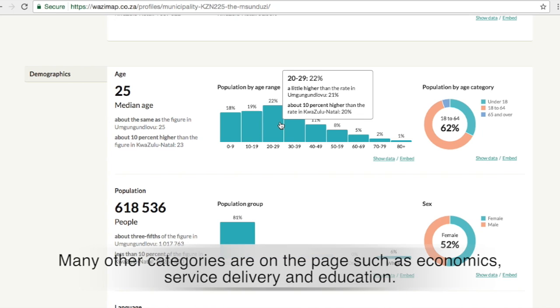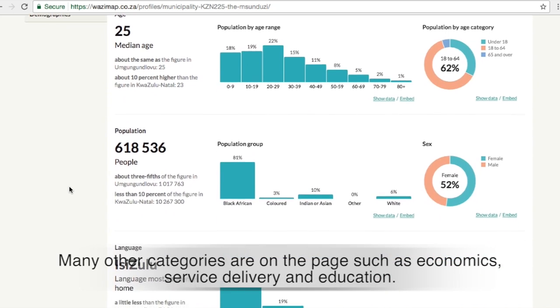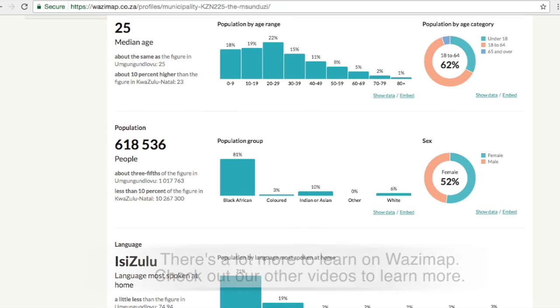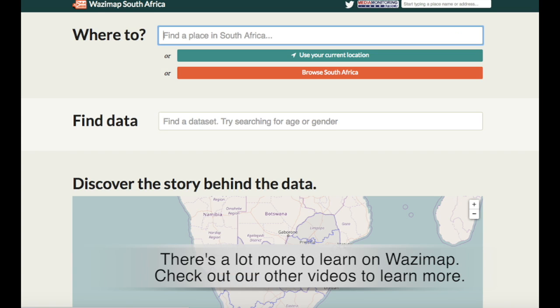Many other categories are on the page, such as economics, service delivery and education. There's a lot more to explore on Wasimap. Check out our other videos to learn more.